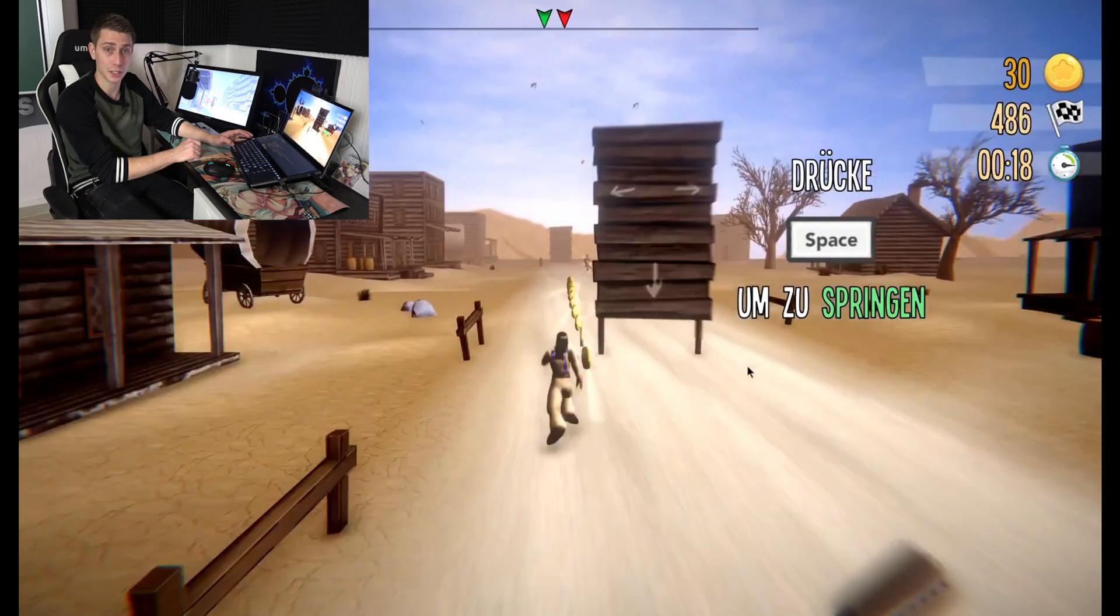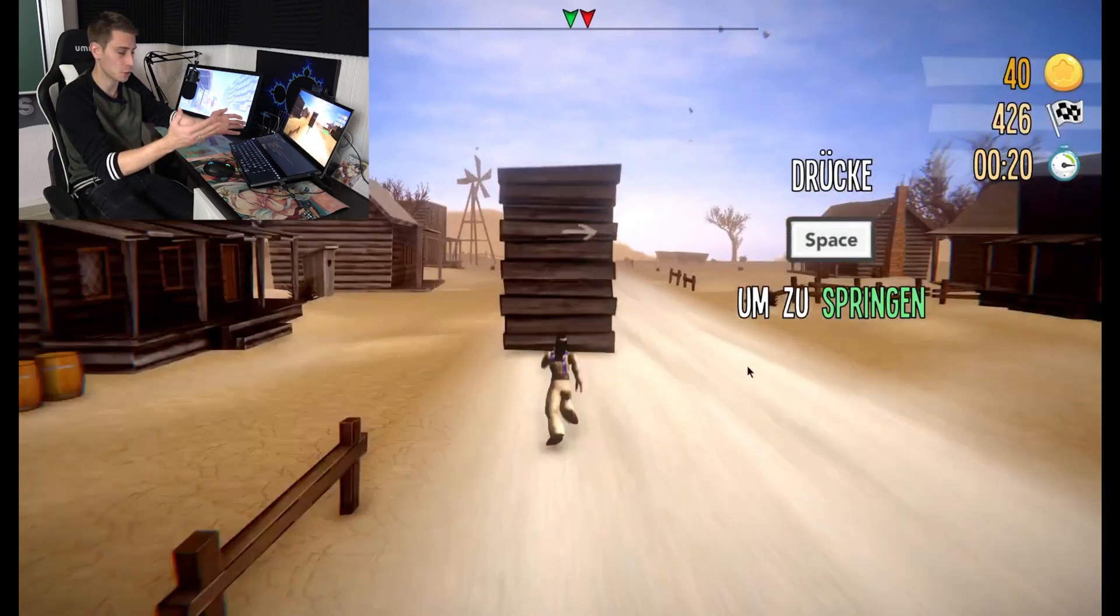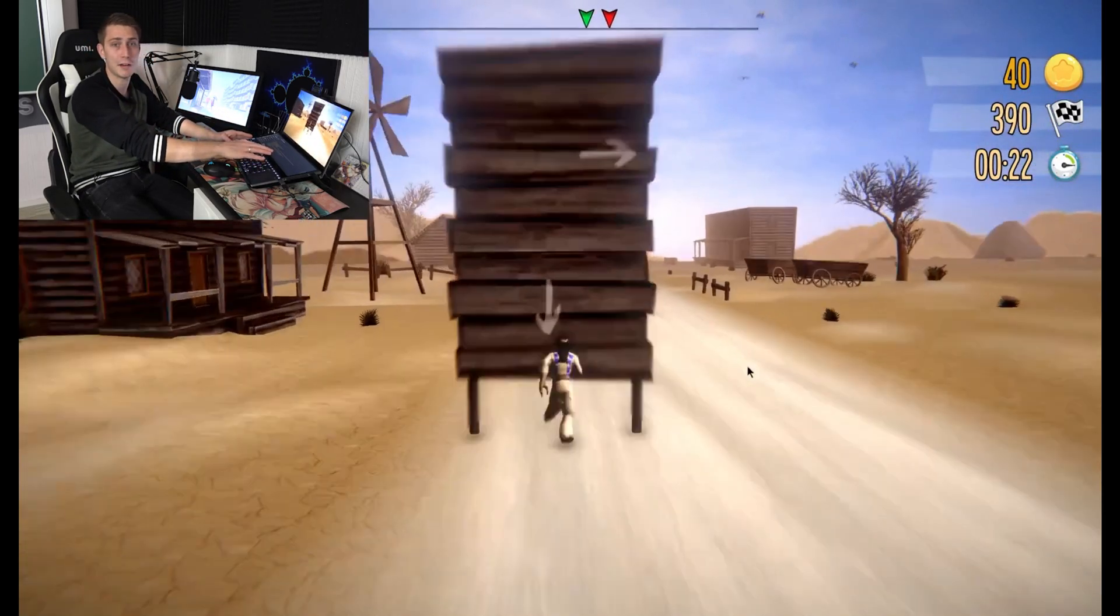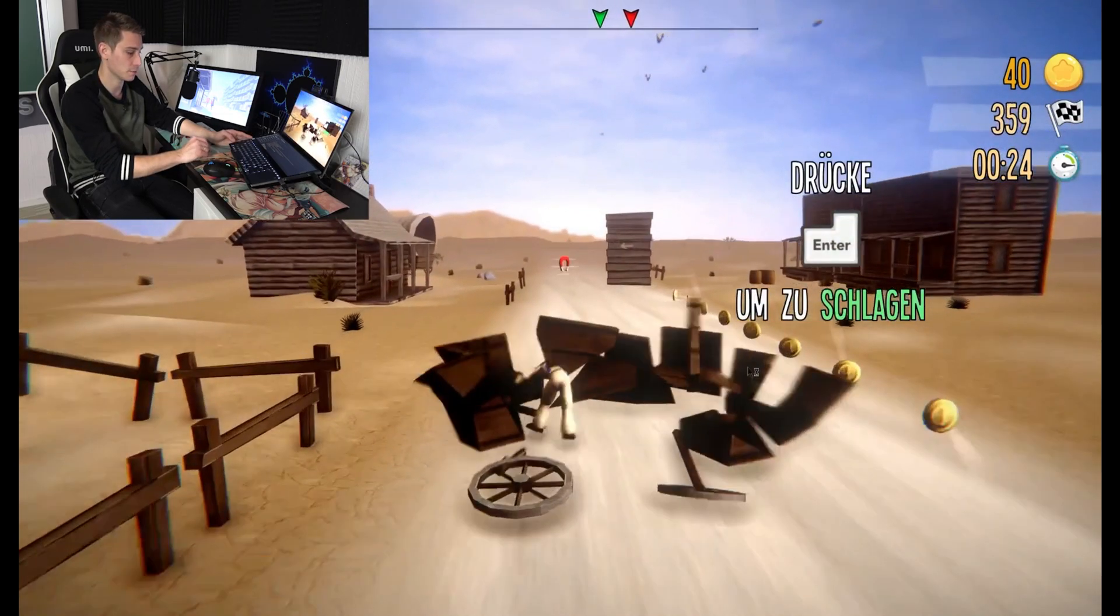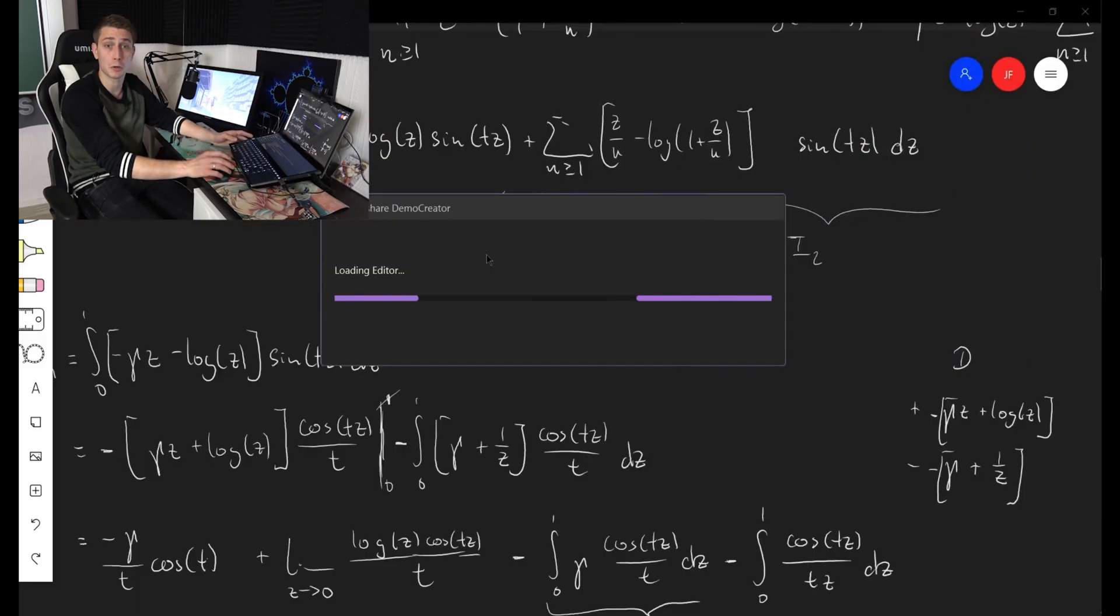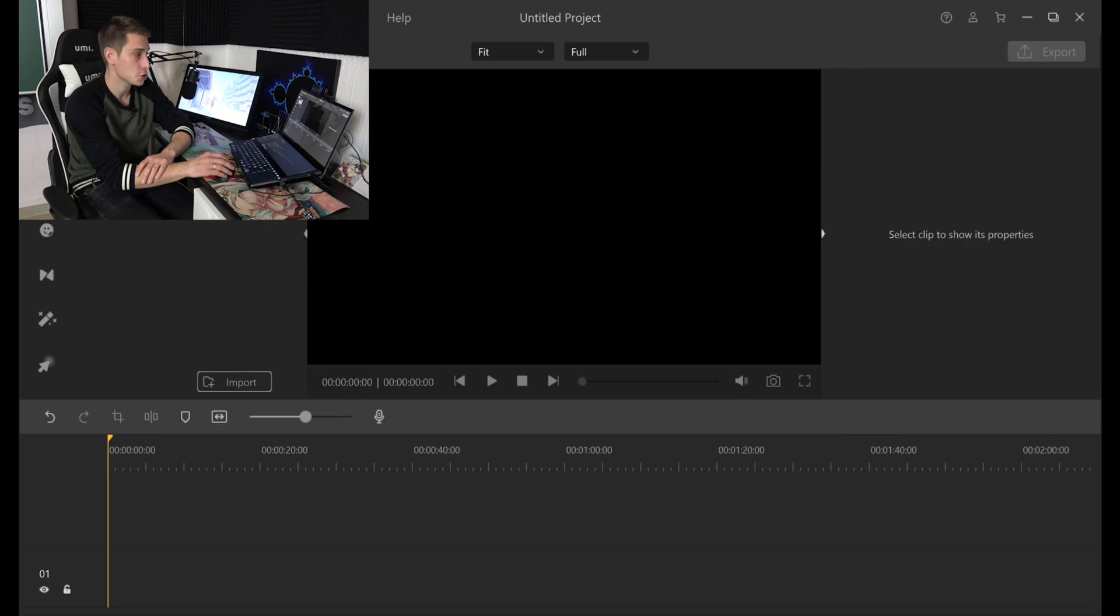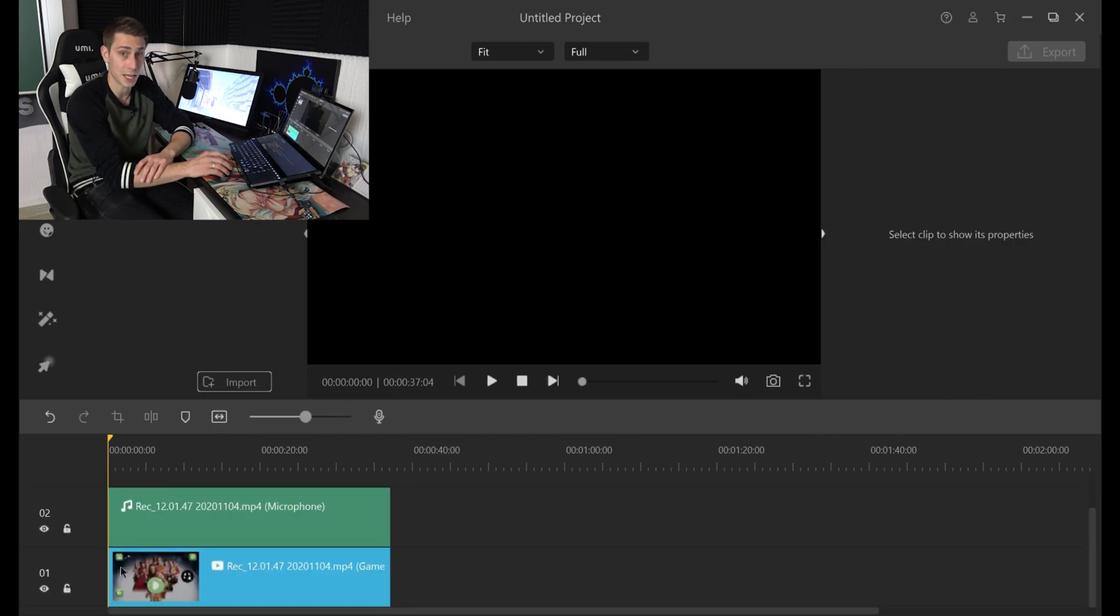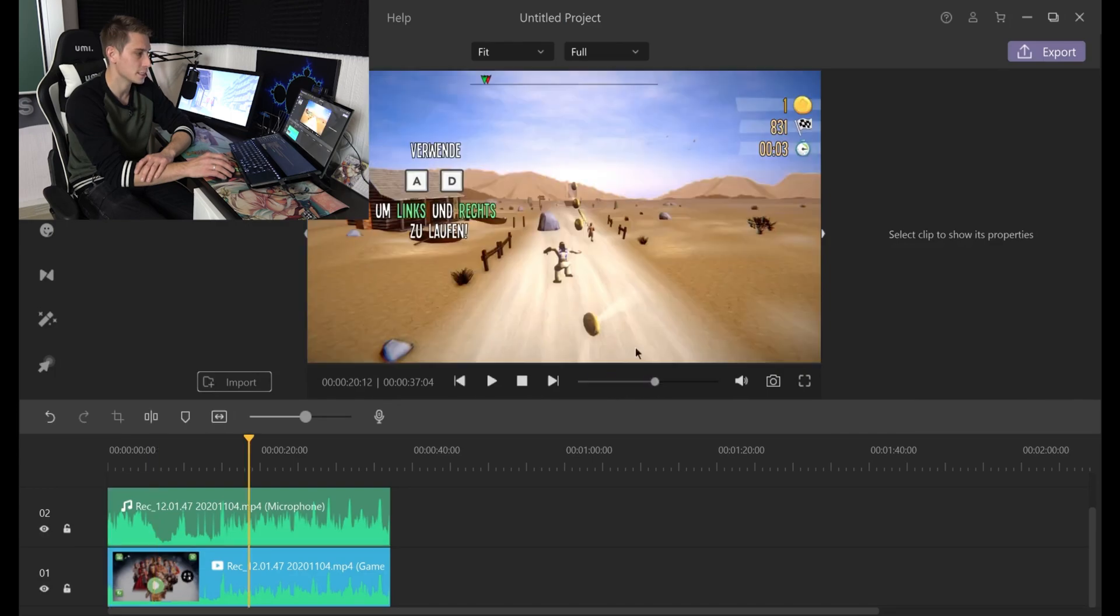Once you're done recording in your game, you can actually stop the recording by pressing F10, the function key, and now you are going to be redirected to your editor. Now just to check that it's recorded actually, I'm going to drag everything into here, and now you are going to notice that it did do so indeed.